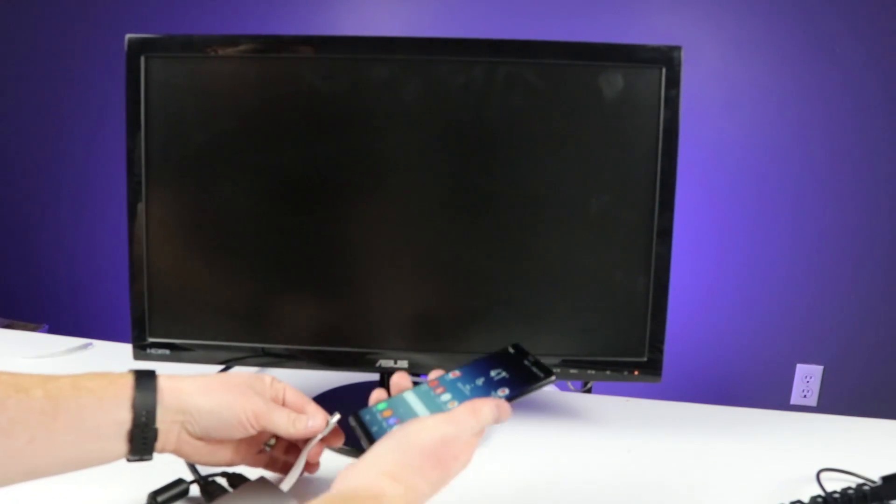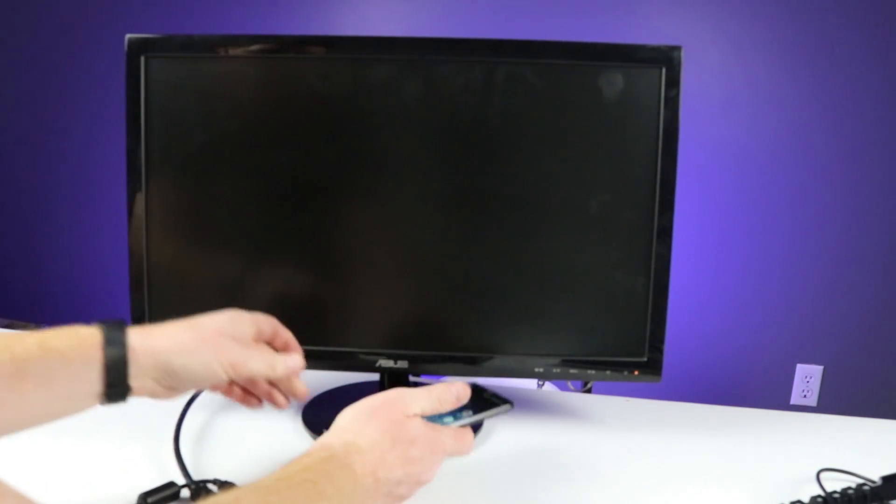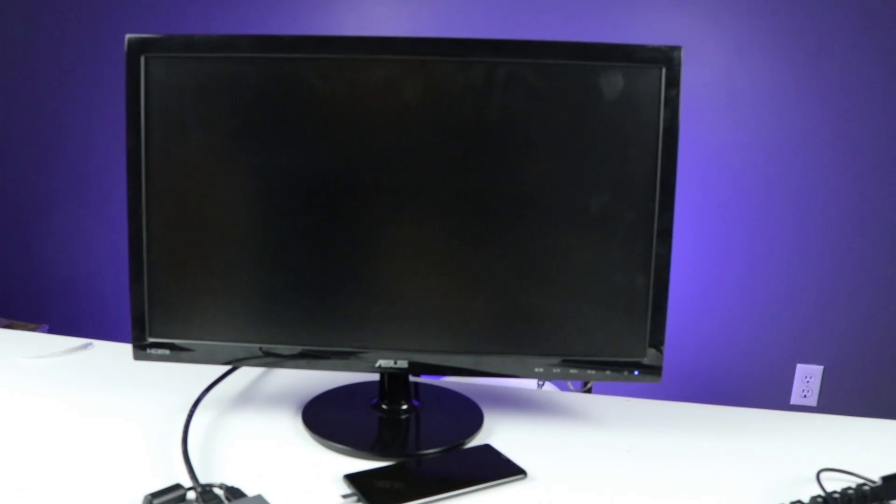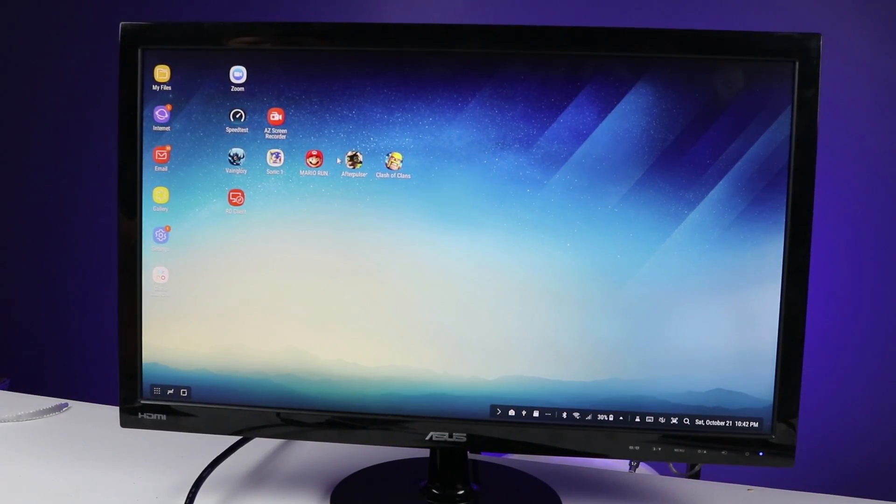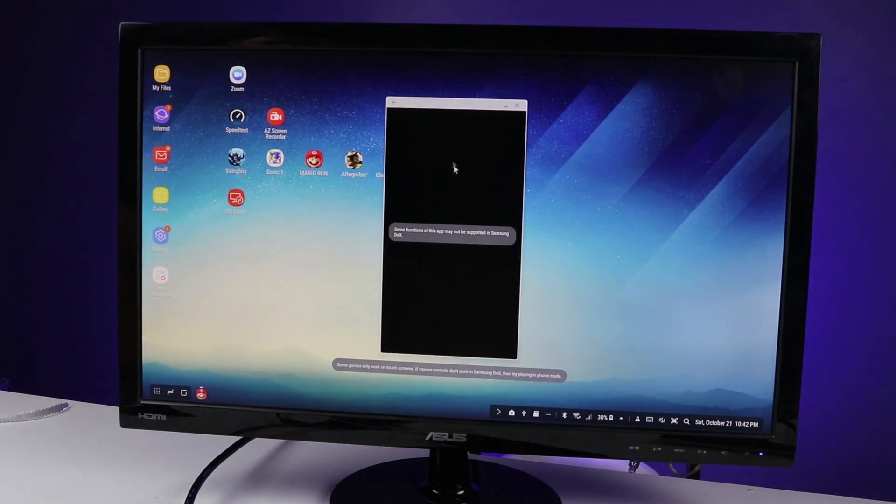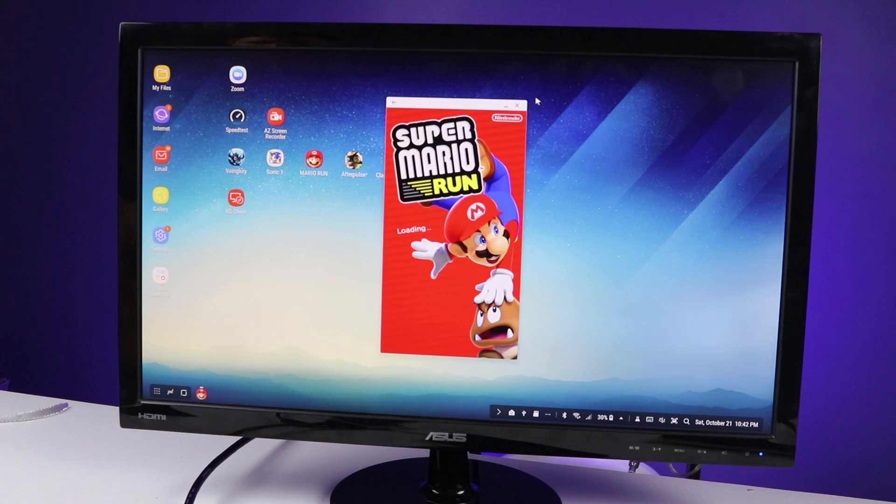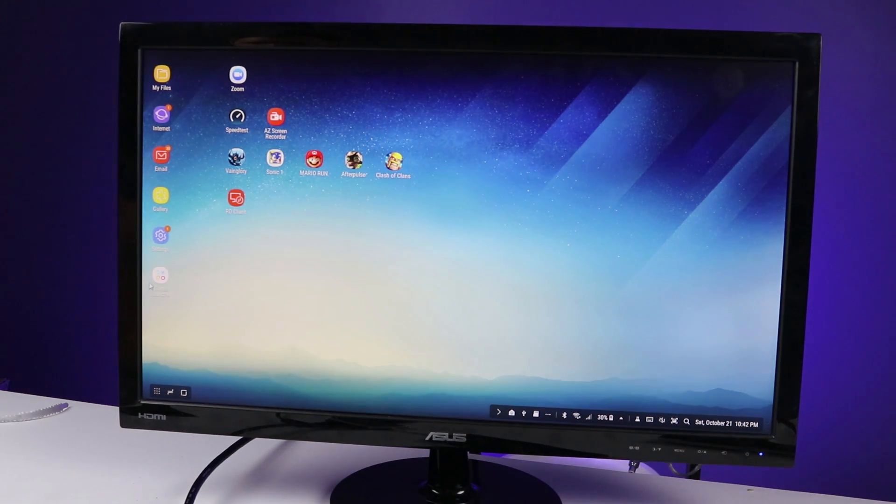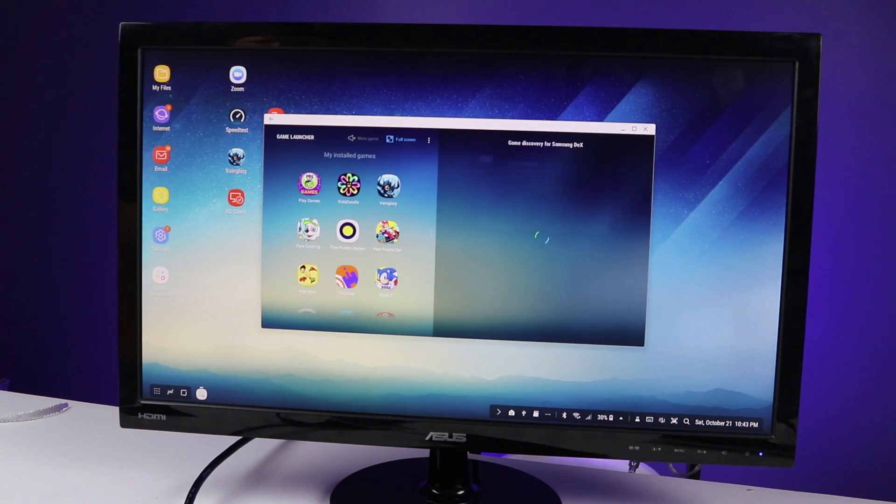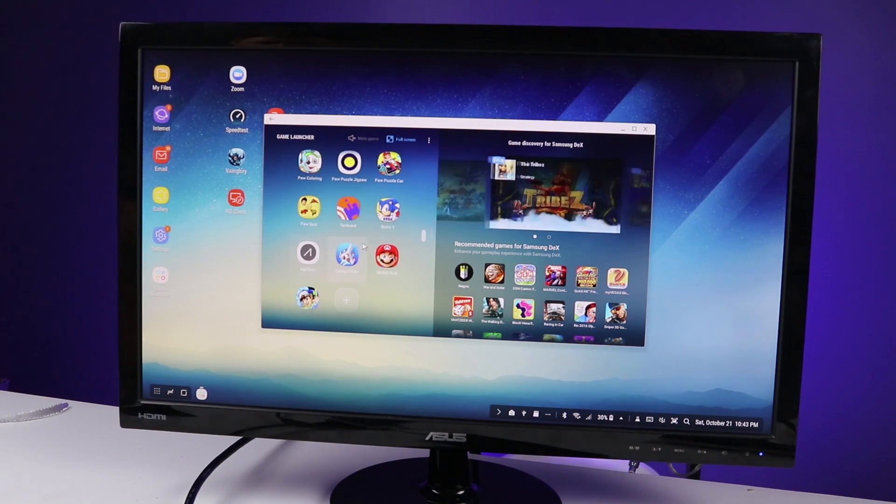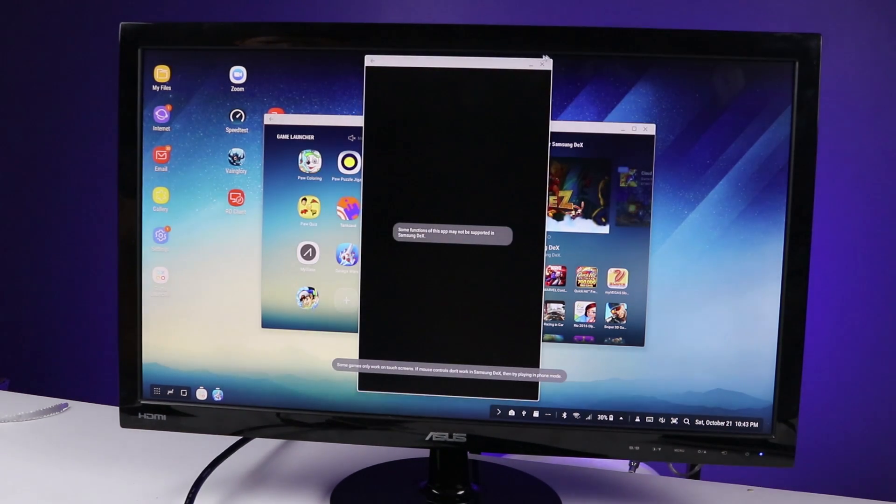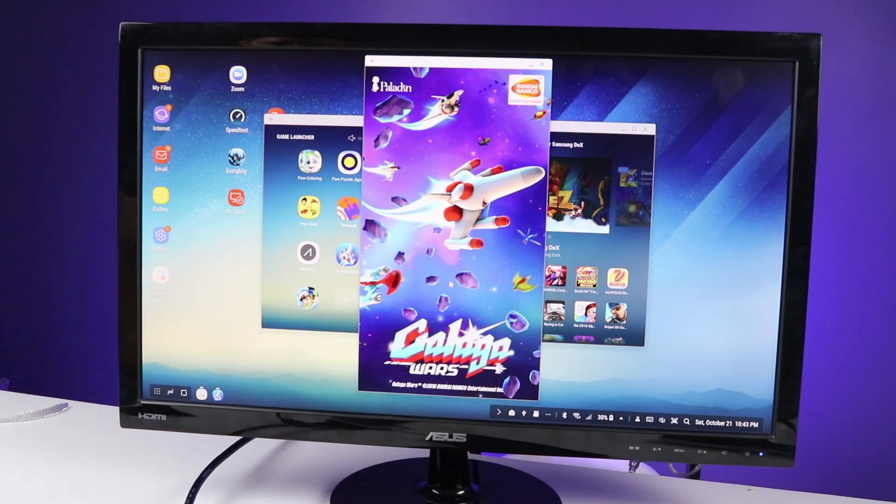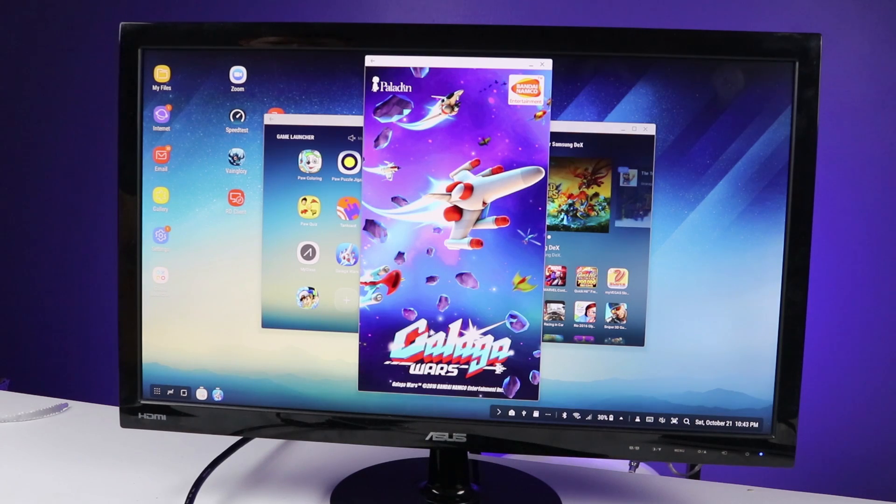All right, so let's now try my Galaxy Note 8. All right, so it loaded up just fine. Let's open up a game and try that out, see how it works. So if you open up games on the S8 or Note 8, they will open up small like this. But on the Note 8, you do have the new game launcher option. So you can open this up, and then you can play games, and they will load in full screen. So here, we're going to play Galaga Wars. You can see that it opened in the full screen application. And then you can go through and play the game.